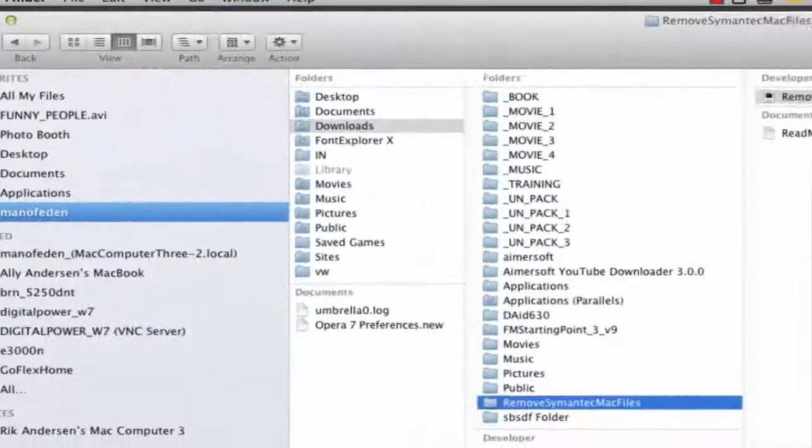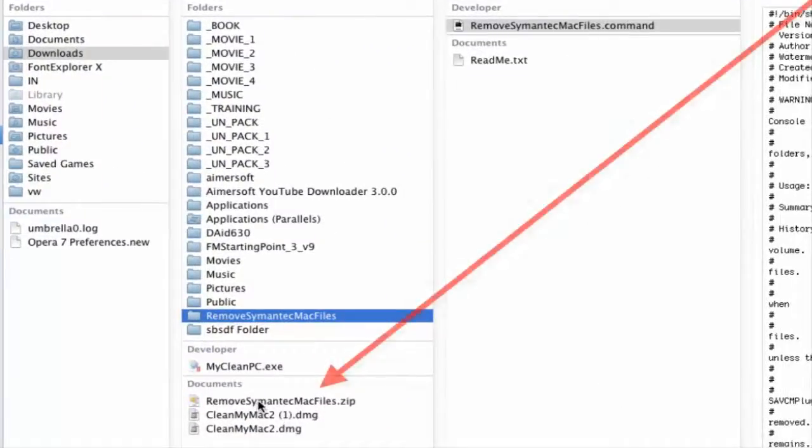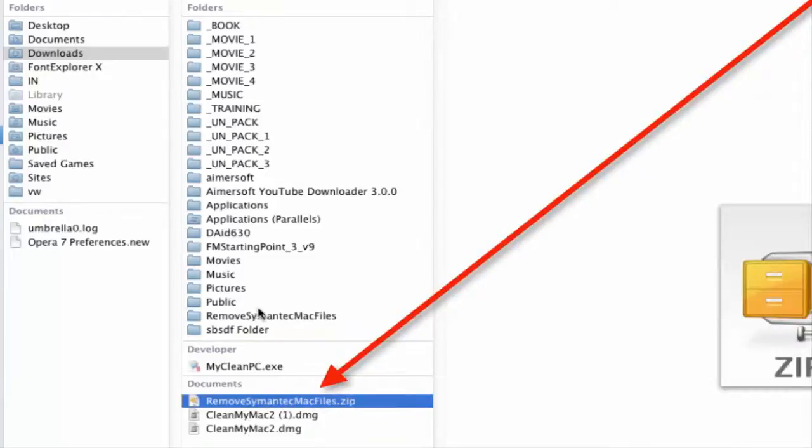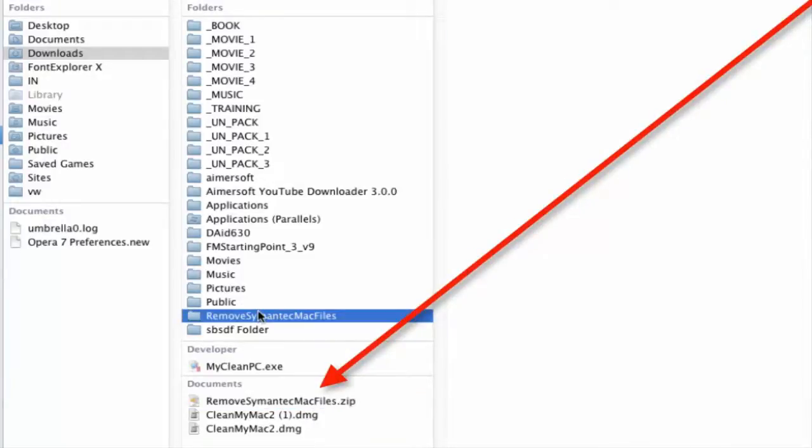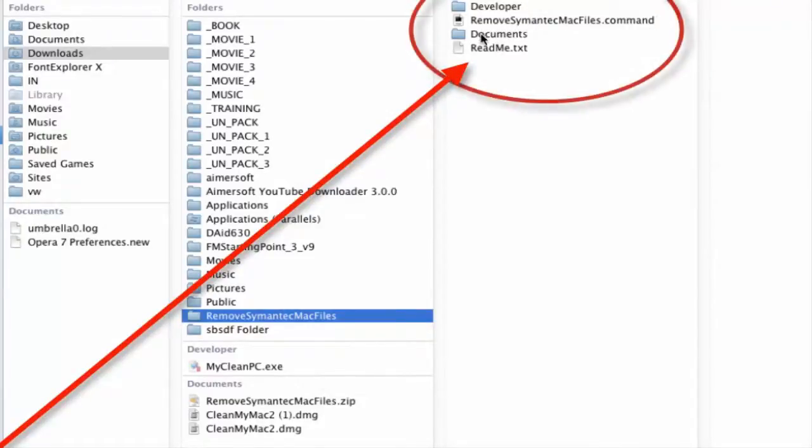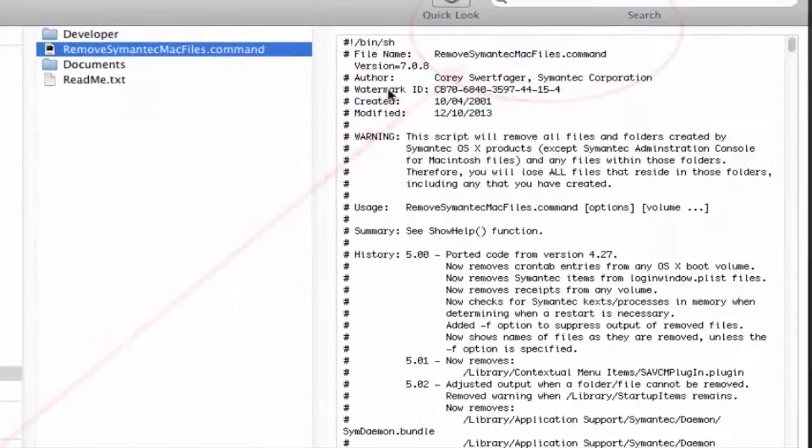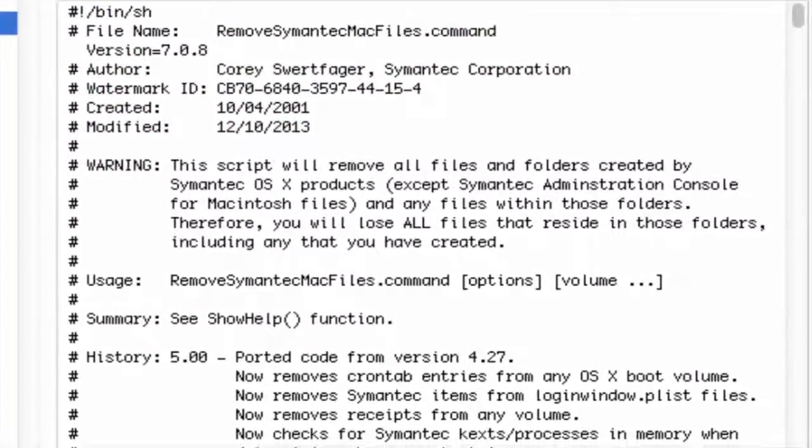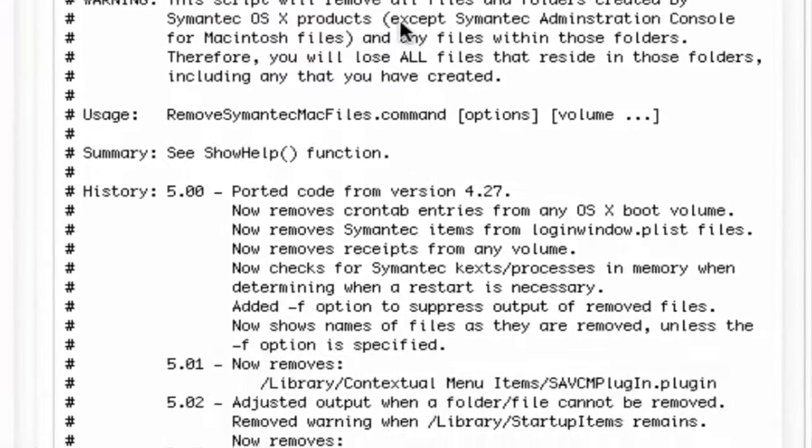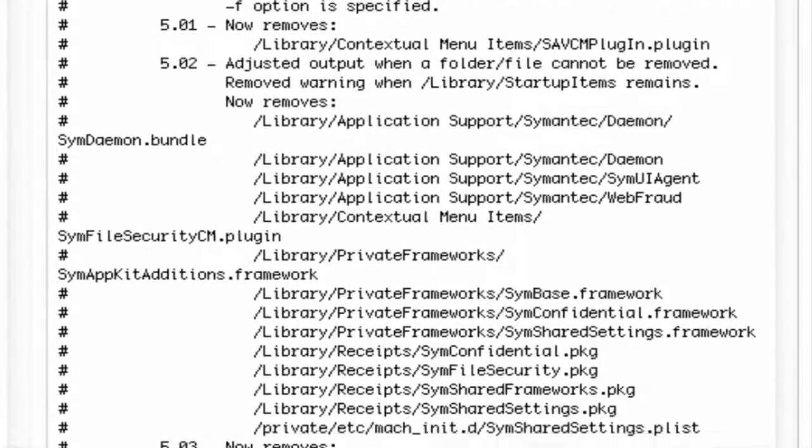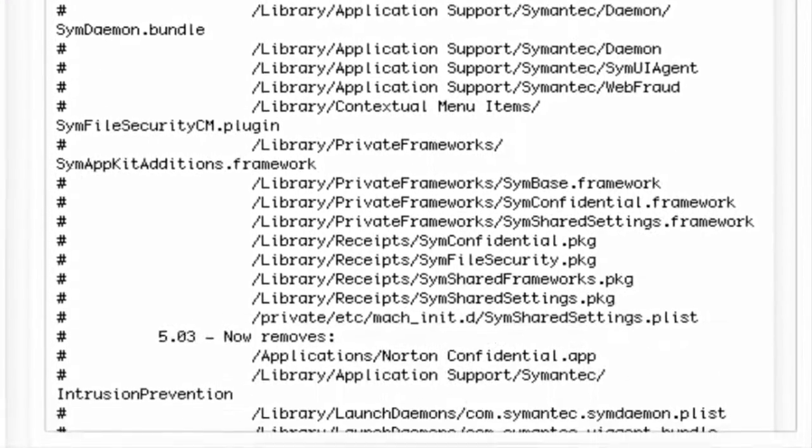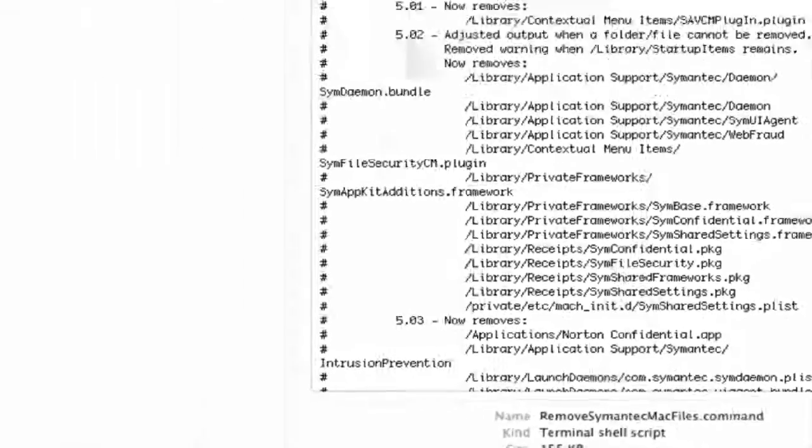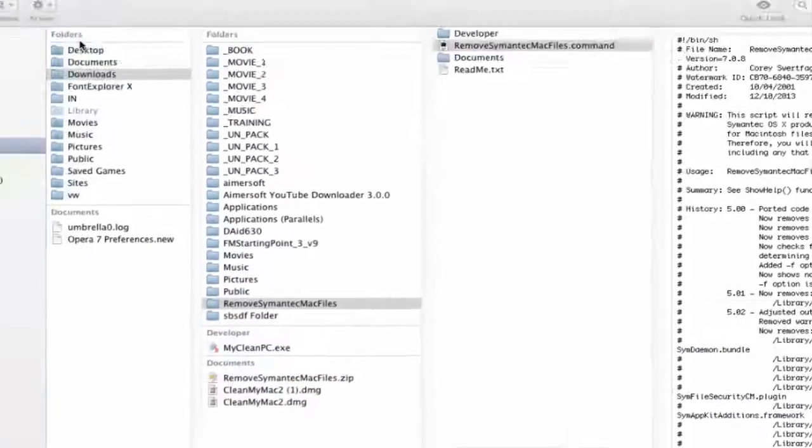So I downloaded the file here remove-symantec-mac-file.zip then I unzipped it and in here you can see there is the file called remove-symantec-mac-file-command and then there is a readme file and you just have to execute this file and you can see here everything that it will do when it does it. And what it does is that it goes in and uses the terminal to do it. Terminal is like the command prompt in Windows so let's go in and take a look at that and open the window for this.